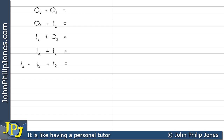Here we can see five sums to be done in the binary number system. The first one is zero base two plus zero base two — the result is zero. The next one is zero base two added to one base two, which obviously gives us a result of one.